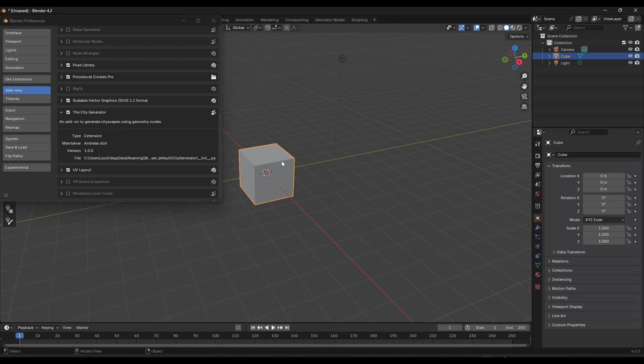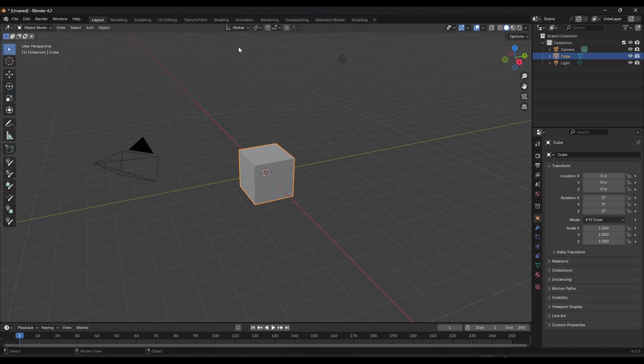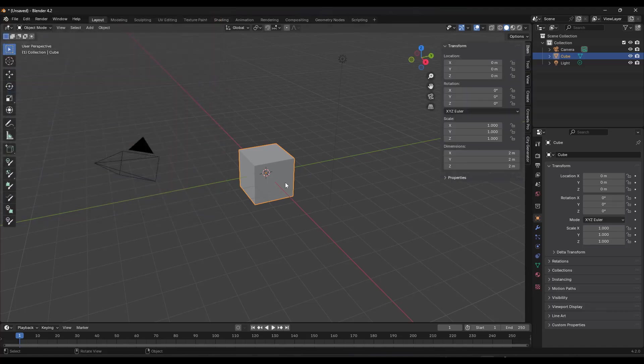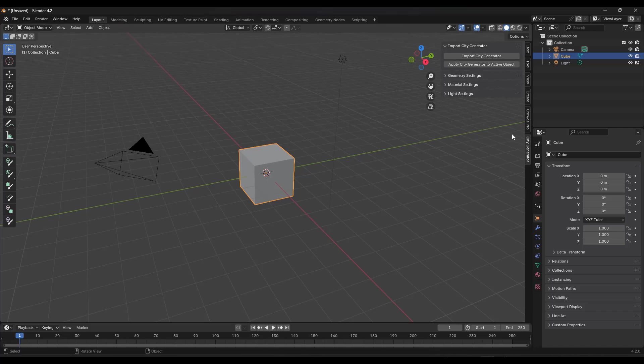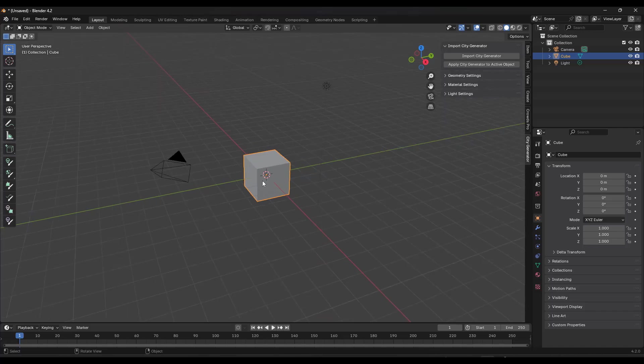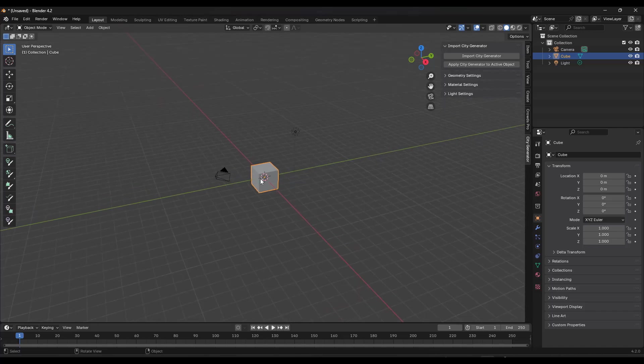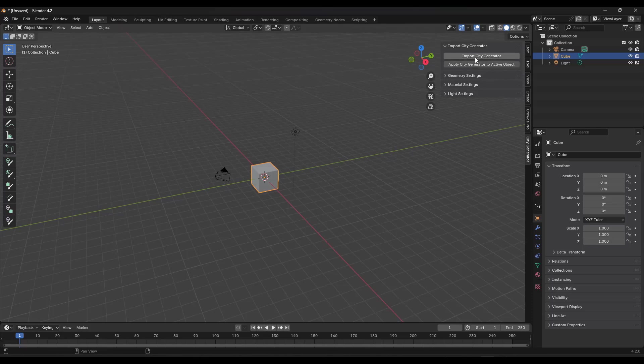And so when you do that, what's going to happen is now if you tap the N letter key on your keyboard, there's going to be a little tab over here for city generator. And so the first thing we want to do is we want to import the city generator.